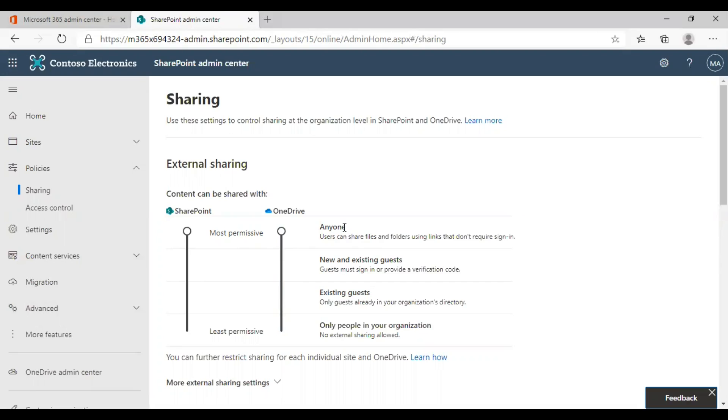I'll explain to you some of the available options. The main options that are available are anyone, only people in your organization, new and existing guests, and existing guests.